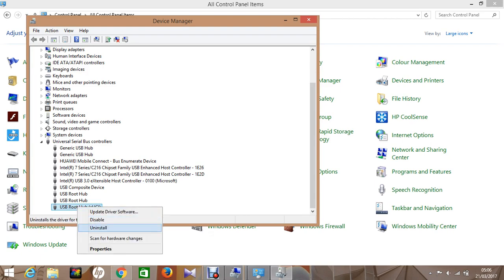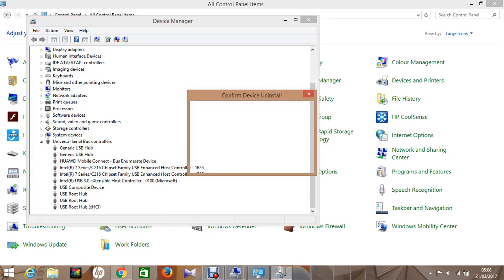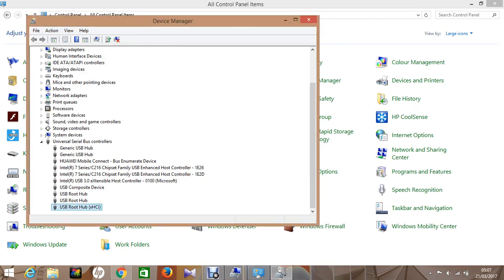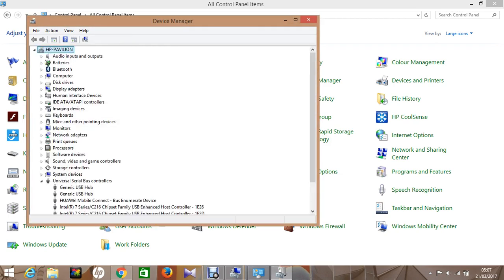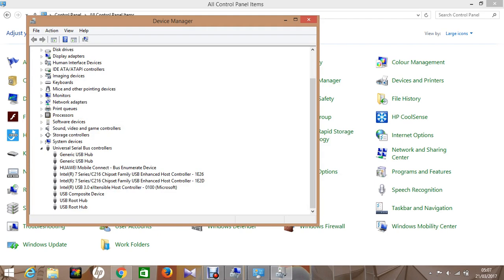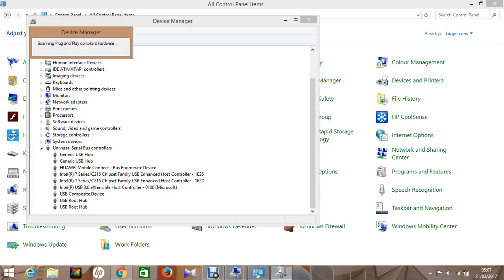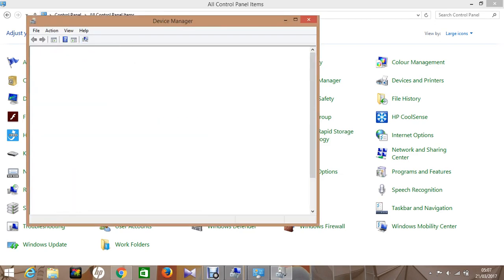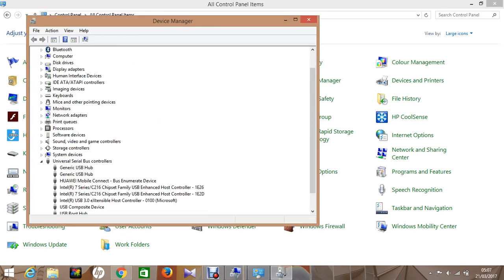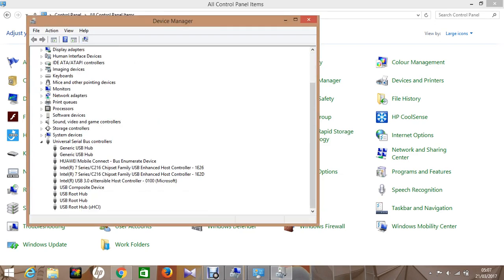It was a yellow exclamation mark. I uninstalled it - it says warning, you're about to uninstall the device from your system - just click OK. Now click on Scan for Hardware Changes and it will auto install itself.